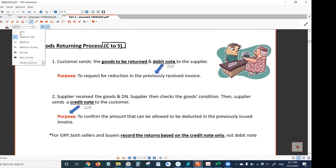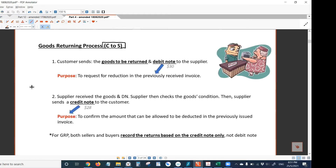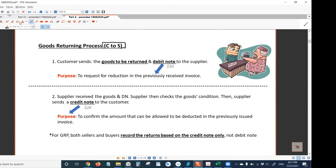In this goods returning process, there are two stages. The first stage is where the customer would send two things to the supplier: the goods to be returned, along with a debit note, back to the supplier. It is logical that the goods needing to be returned will be sent to the supplier.